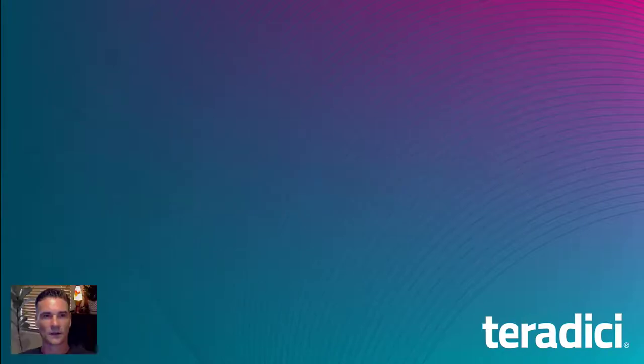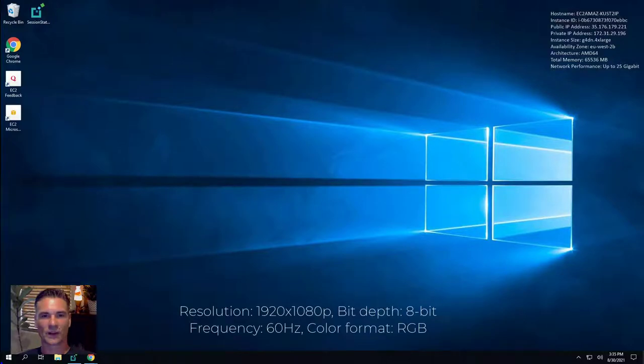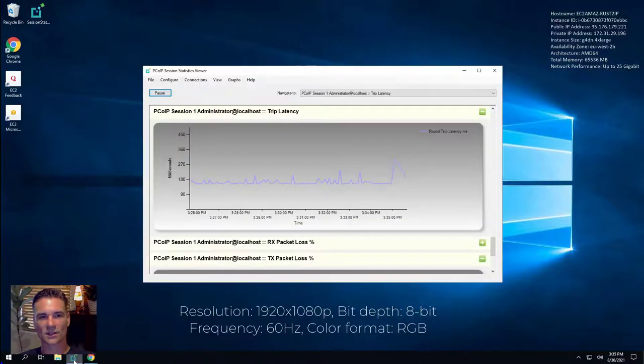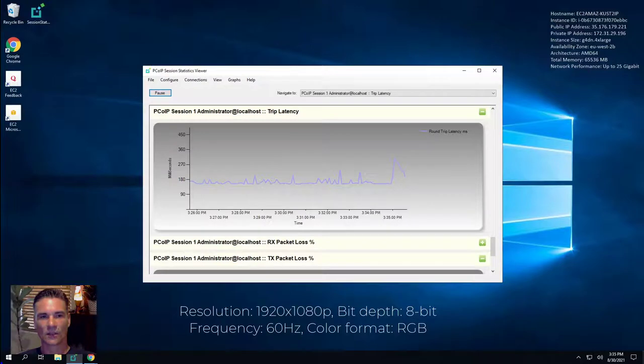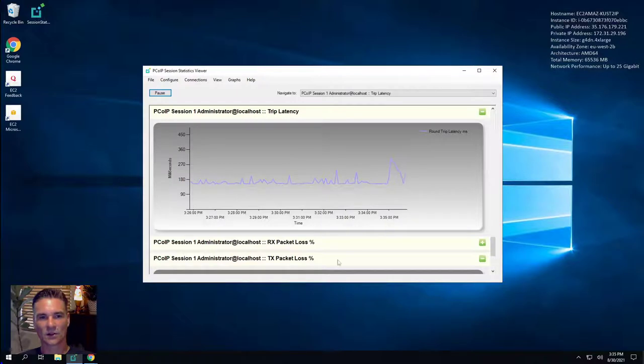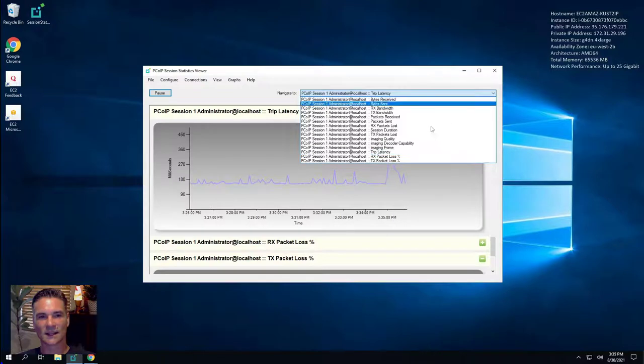Now that we established a session to that instance, I wanted to verify the latency and the number of dropped packets the host is experiencing. We have a great tool to view these session statistics. By scrolling to the round-trip latency counter, we can see the total trip from client to host and back, and indeed confirm that we are connecting to an instance that is halfway around the world.